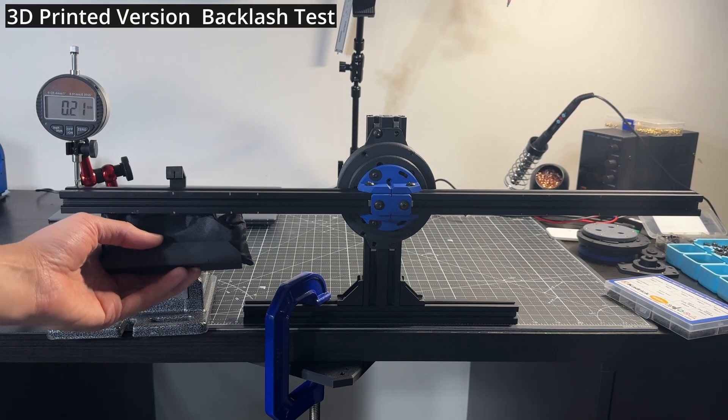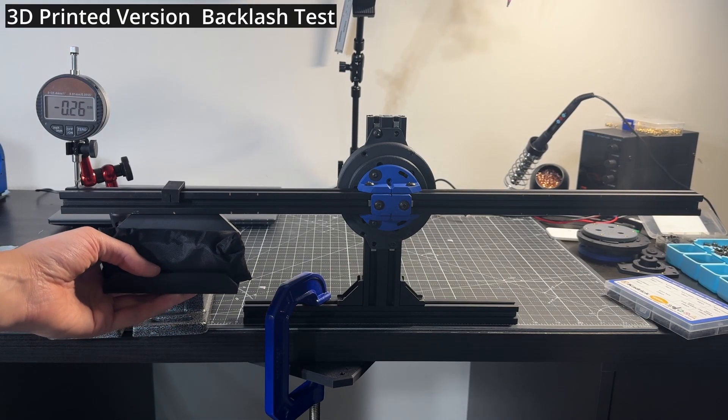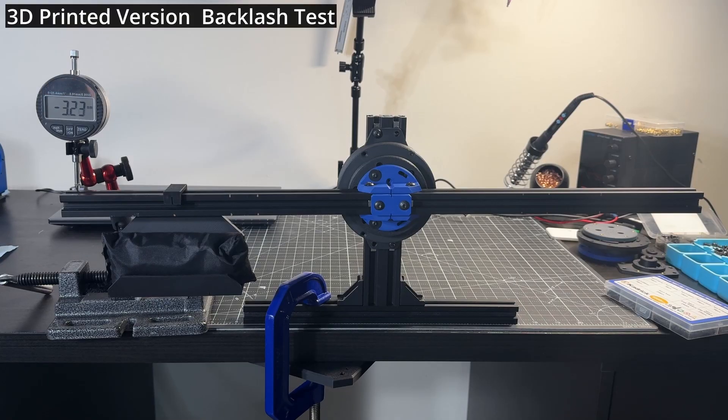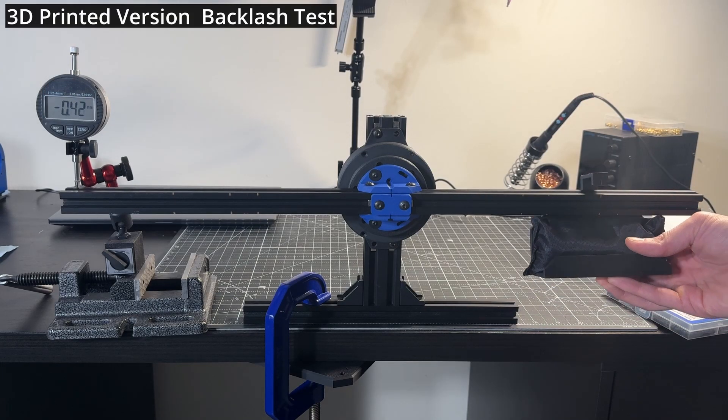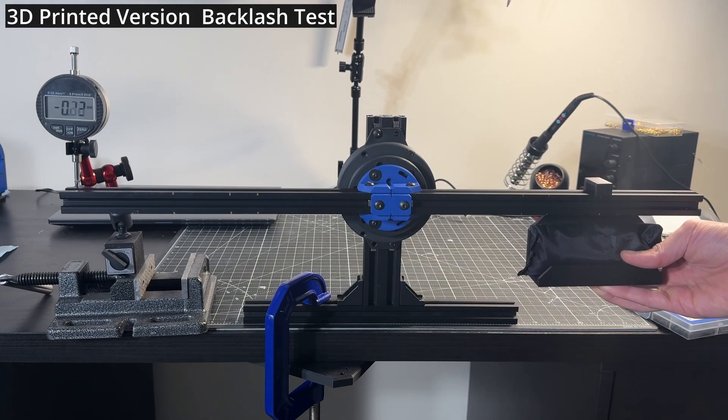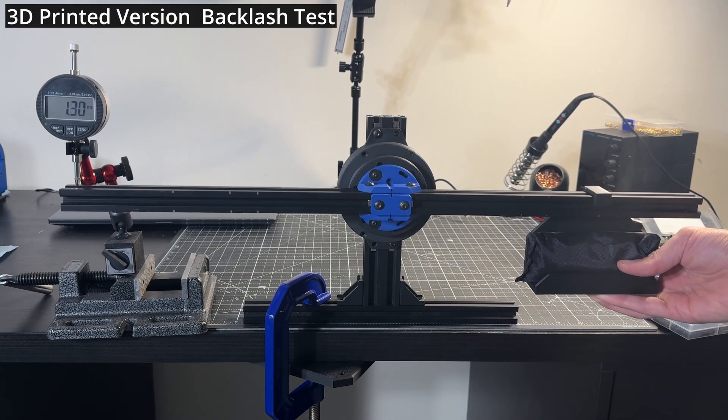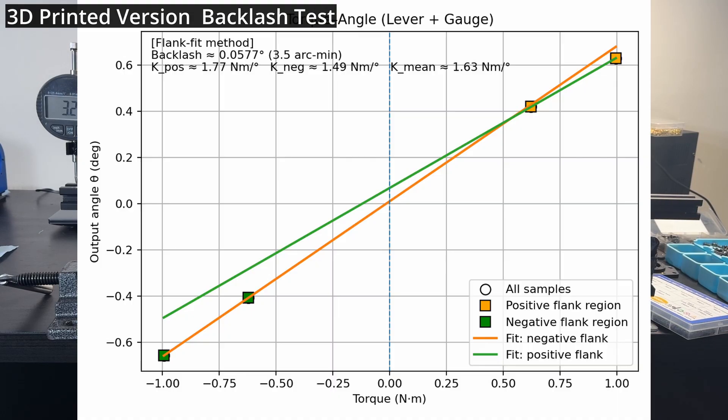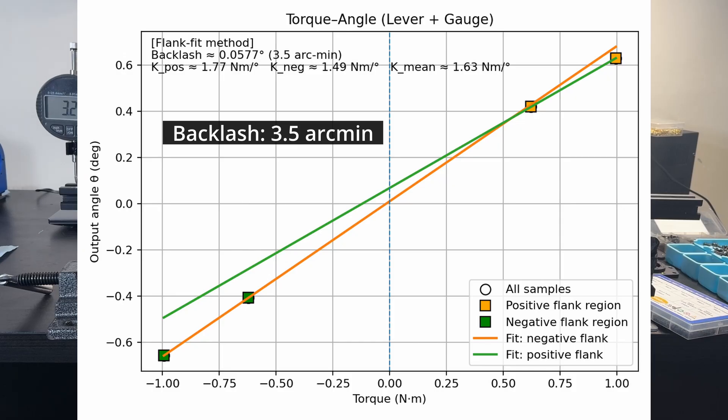Now, on the 3D printed version, we can see there is much more deflection. At first, I thought this meant the backlash is not very good. However, after running the script, I found that it's actually not that bad. I think the large deflections are caused by the low stiffness of the drive.